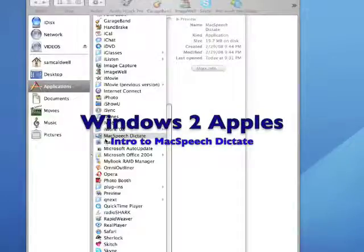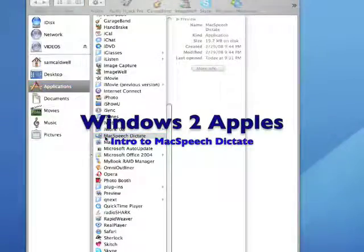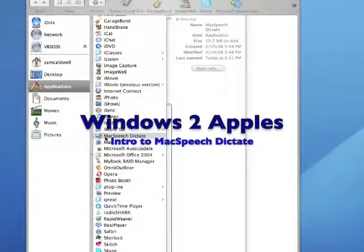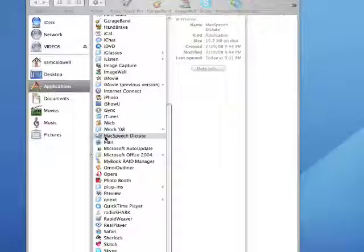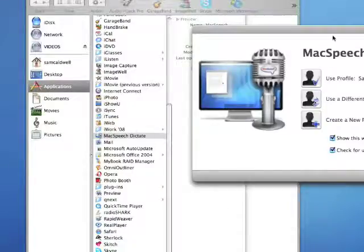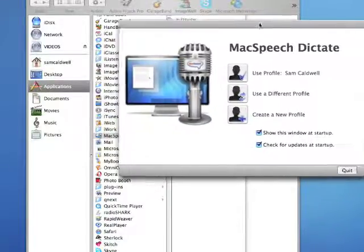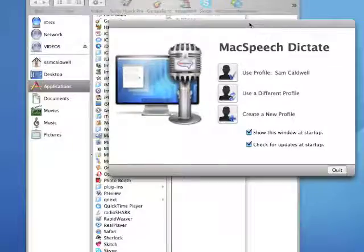This is a demonstration of MacSpeech Dictate, which supplants and completely replaces MacSpeech iListen. MacSpeech Dictate is based upon the venerable Nuance speech engine.